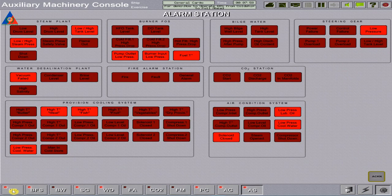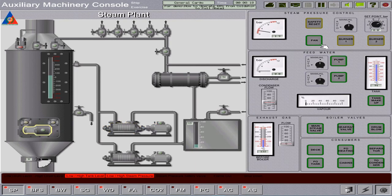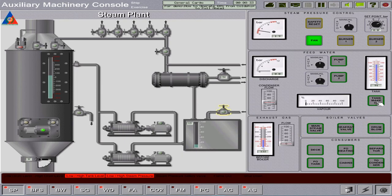Proceed to the auxiliary machinery console to start the steam plant. First, close the aerating valve and turn off feed water pump one before we fire the boiler. Start the boiler fan to purge gases inside the furnace. Then fill up the condenser tank to at least 80% capacity by opening the tank makeup.